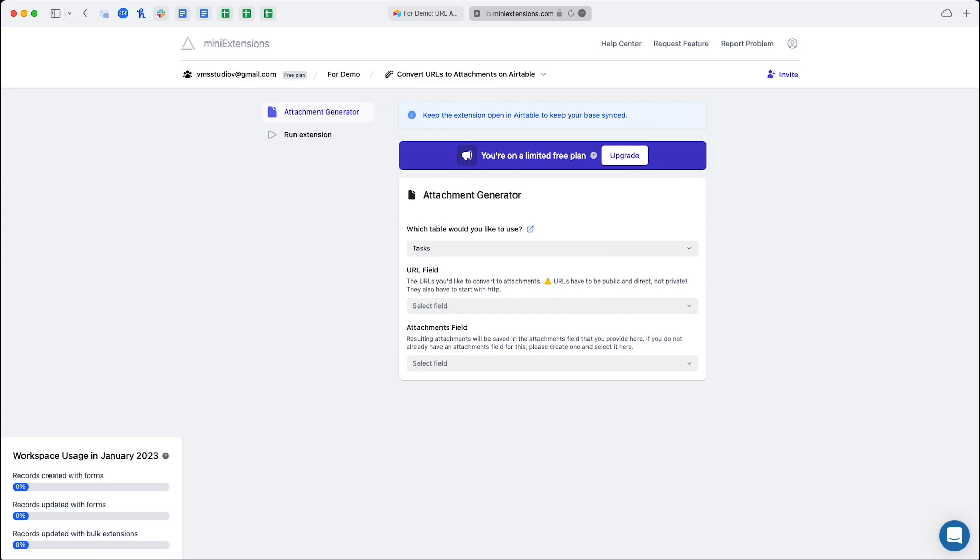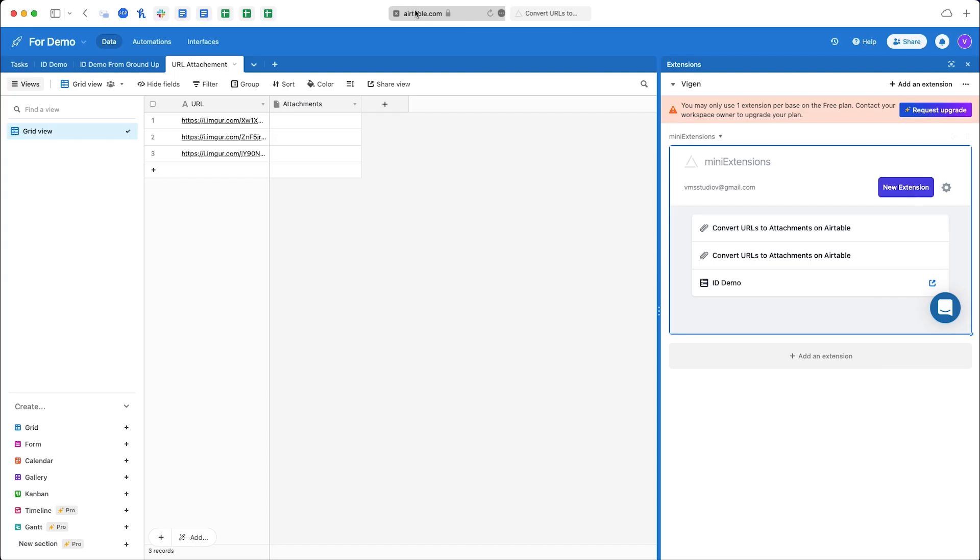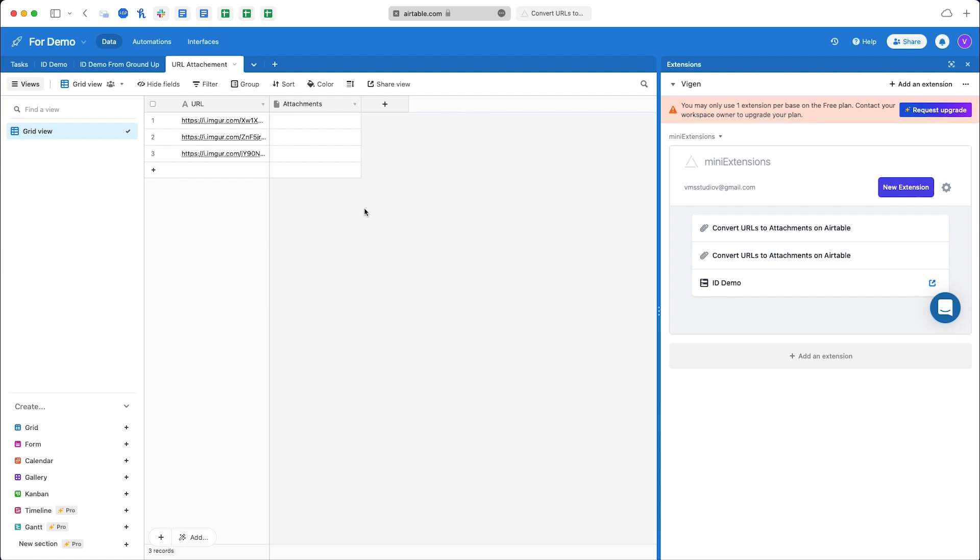Hello and welcome to mini extensions. In this video we'll be looking at the convert URLs to attachments on Airtable extension. To get started, basically what it does is it will take your list of URLs and it will attach the actual images into your Airtable so you don't have to download and then upload them manually.